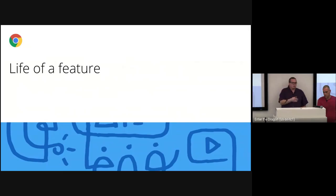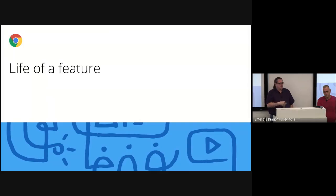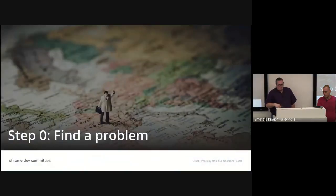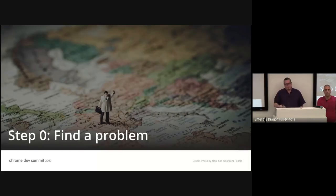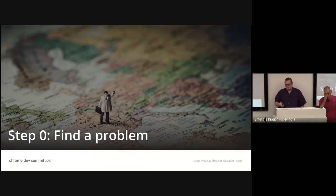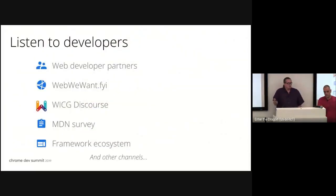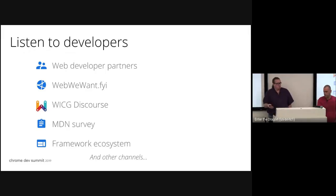We wanted to talk through what the journey of a feature through Chromium looks like from idea to shipping. The first question is: what do we work on? All Chromium contributors tend to work with partners and get ideas from them, but we listen to a ton of different inputs. As was said yesterday, problems are best understood by the developers facing them, so you should be talking to developers.